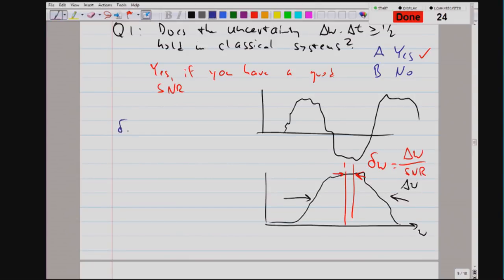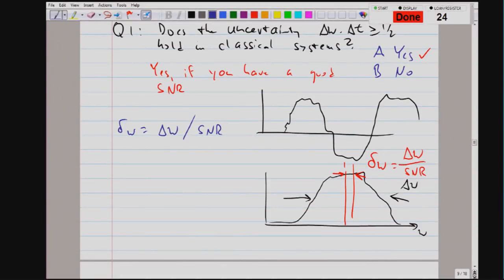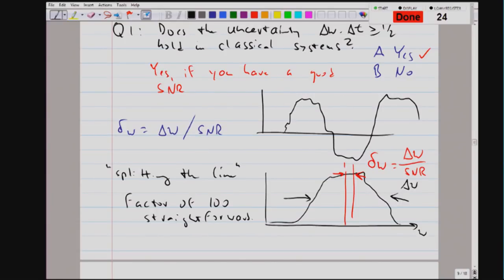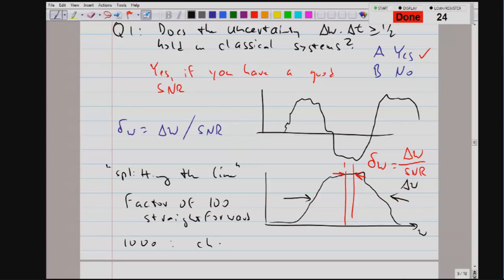Typically, the accuracy of a measurement is whatever the width of the spectrum is, and then you can split the line by the signal-to-noise ratio. This is called splitting the line. A factor of 100 is usually regarded as straightforward, but if you want to go beyond that, it becomes a challenge.